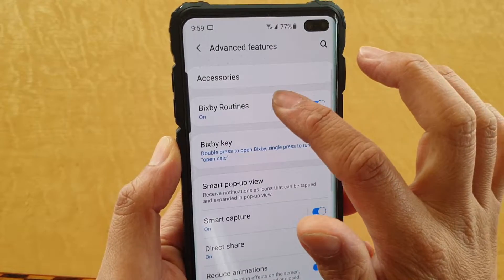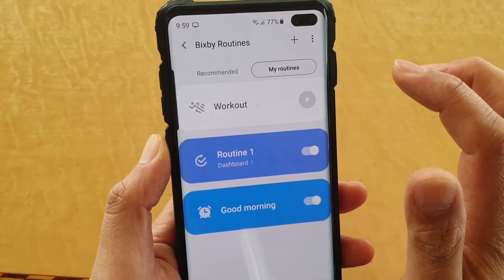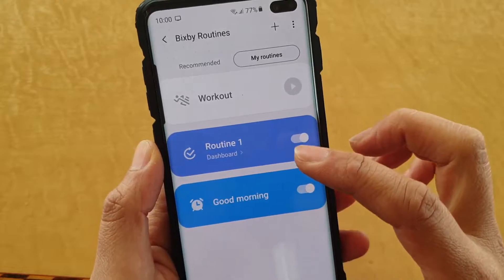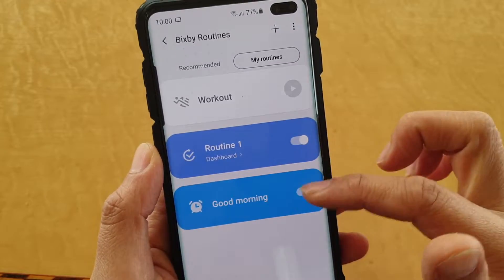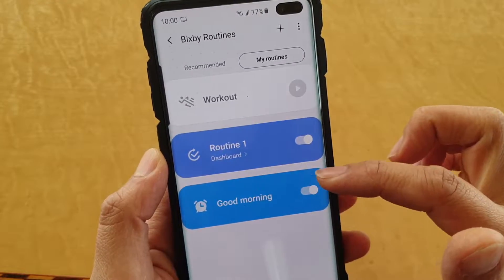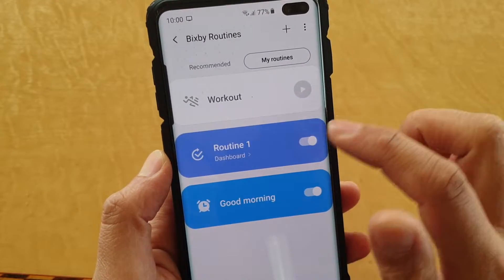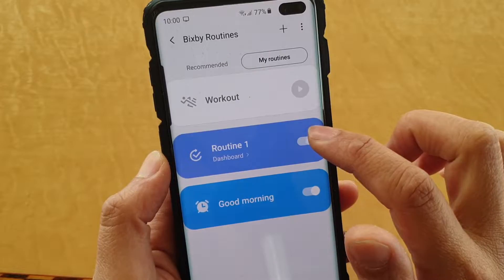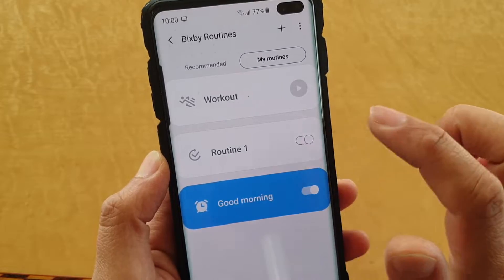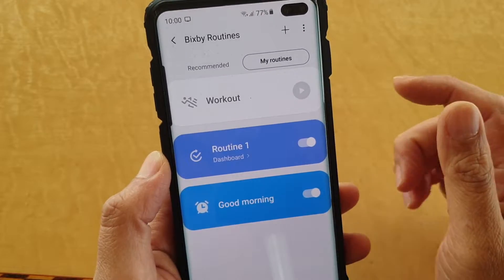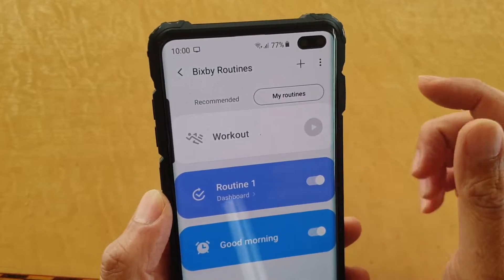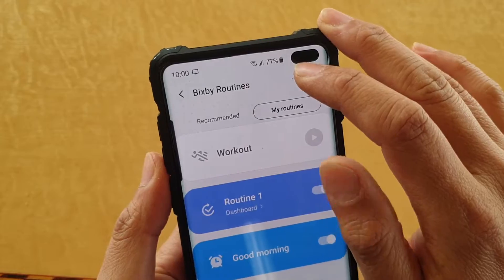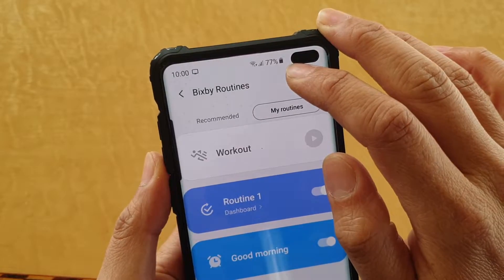Once it is on, you can tap on that. Here are some sample routines that I have added. You can remove a routine or turn it off as well. To create a new routine, just tap on the plus icon up here.